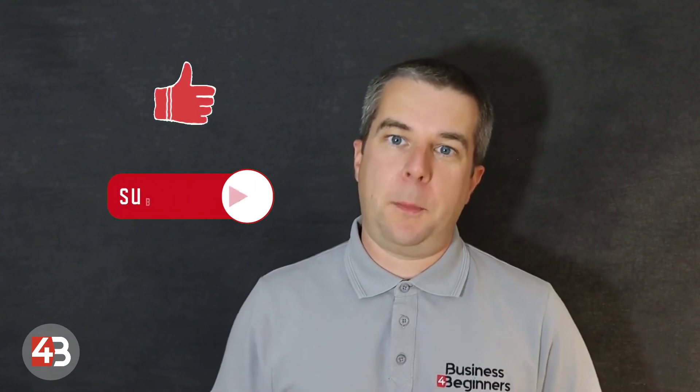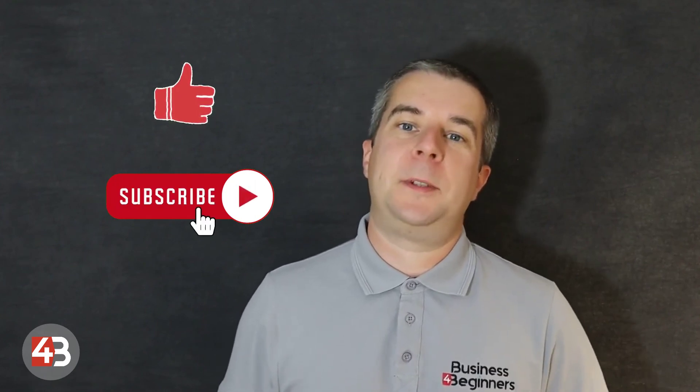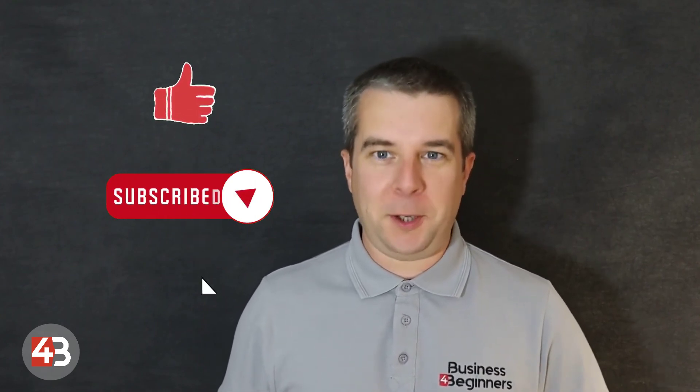Check out the description for a link to our full review of FreeAgent. Make sure you give this video a thumbs up and subscribe to our channel for more tips to help you start and grow a new company.